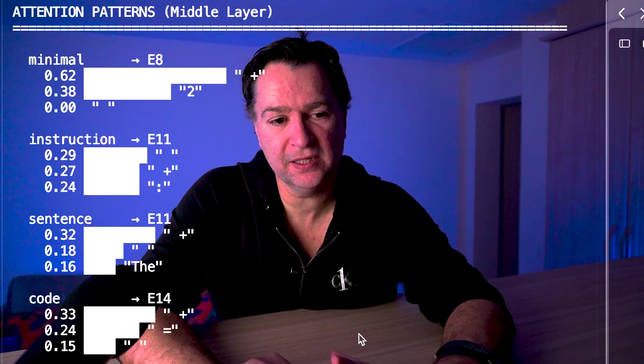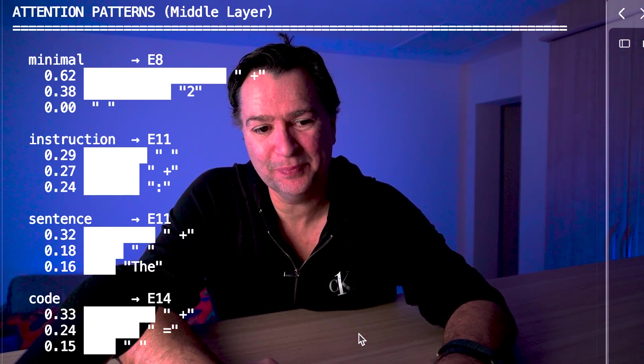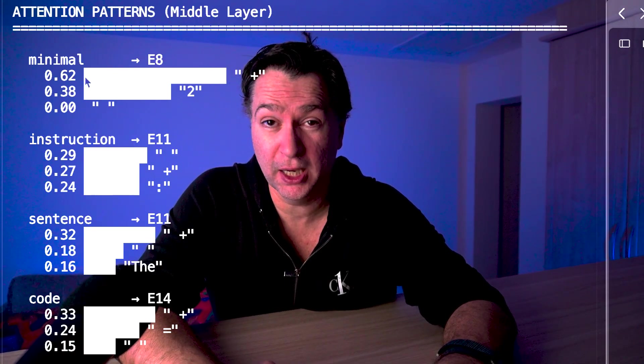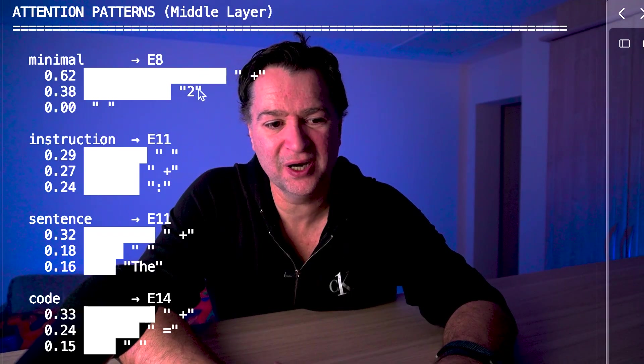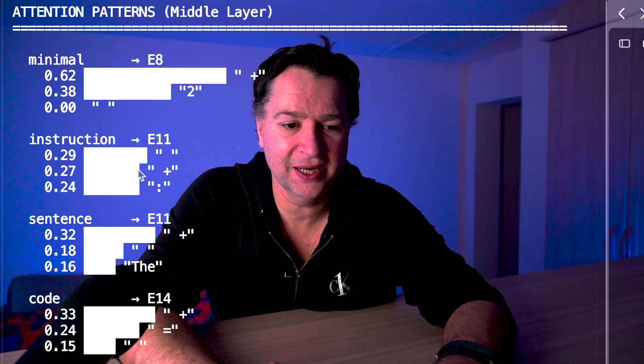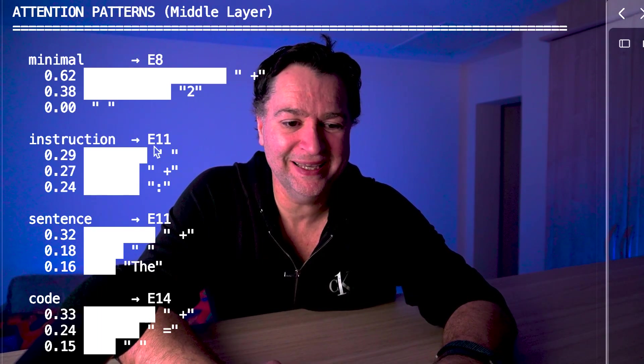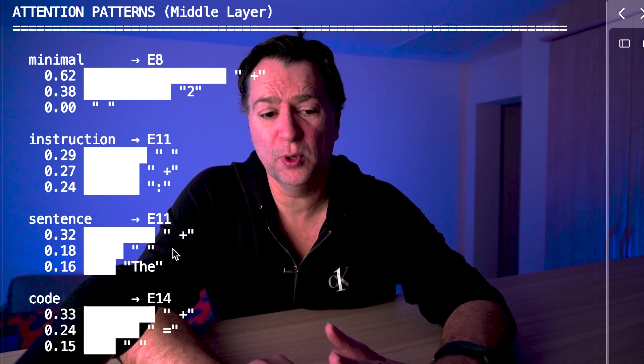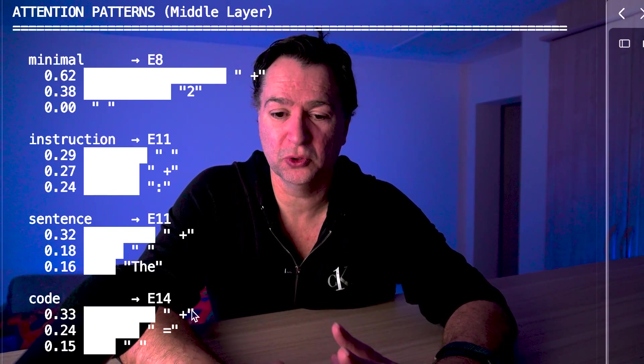We can see that when we look at the attention patterns, especially in the middle layer. You can see the plus symbol is dominating the minimal example. And then if we look at things like instruction and sentence, where it's going to expert 11, look what's dominating here - it's the space and the plus. Down here, it's the space and the plus. And when we're at code levels, it's the plus, the space, and the equals there. It's attention that is controlling this. The router is just reading whatever attention wrote into the hidden state. If attention encoded this is code, the router will route it to the code expert. If attention encoded this is prose, it goes to the prose expert. The intelligence is in attention. The router is just reading it out. The mixture of experts layer isn't deciding anything. It's executing decisions attention has already made.